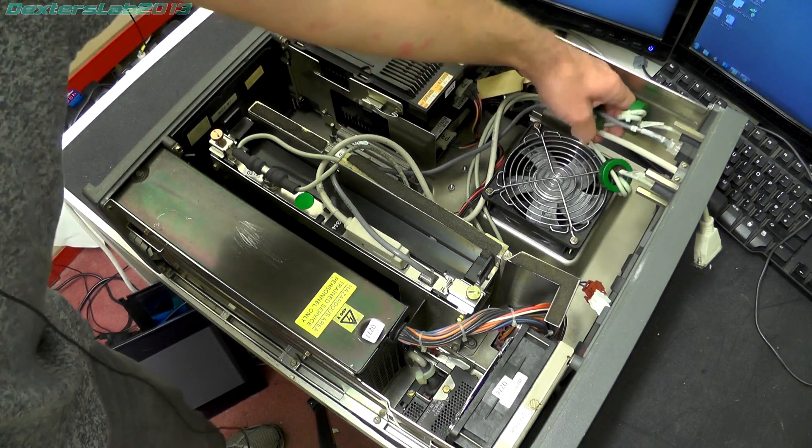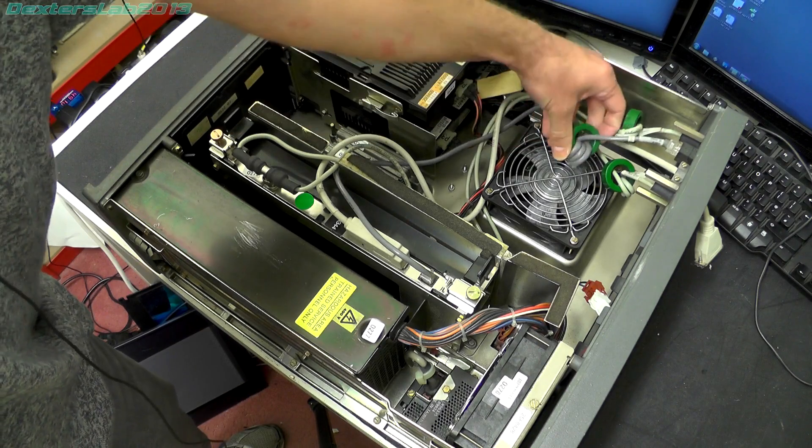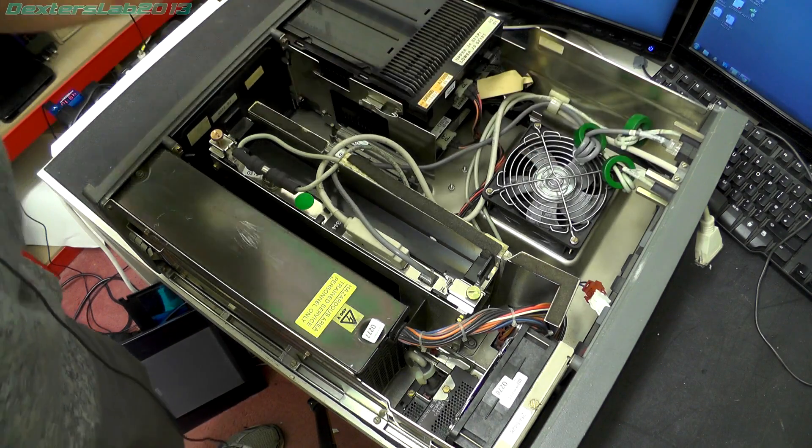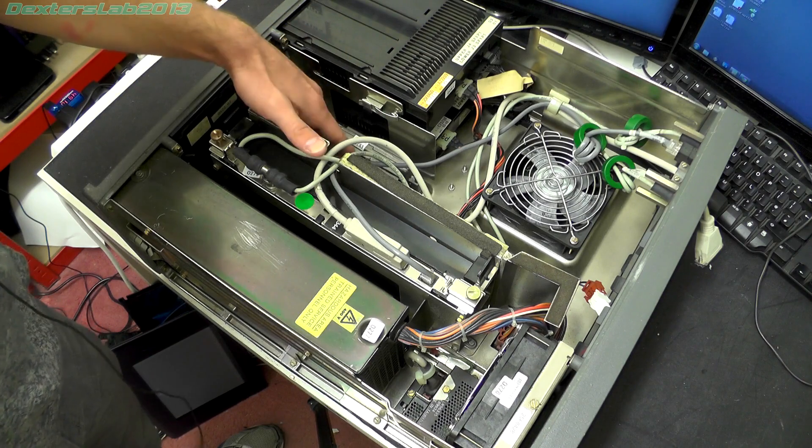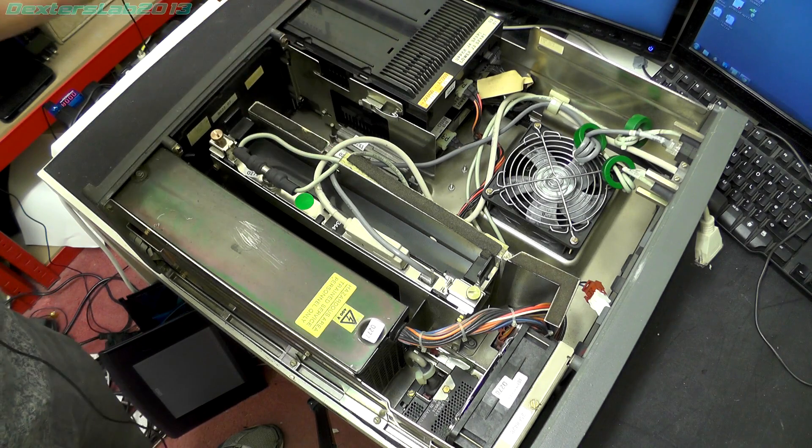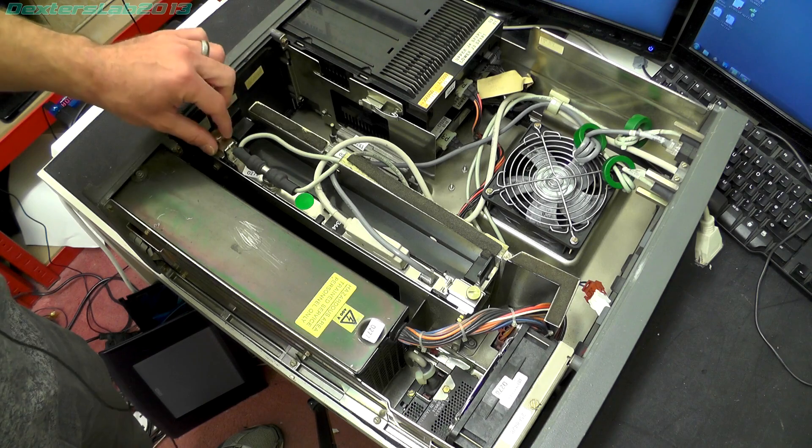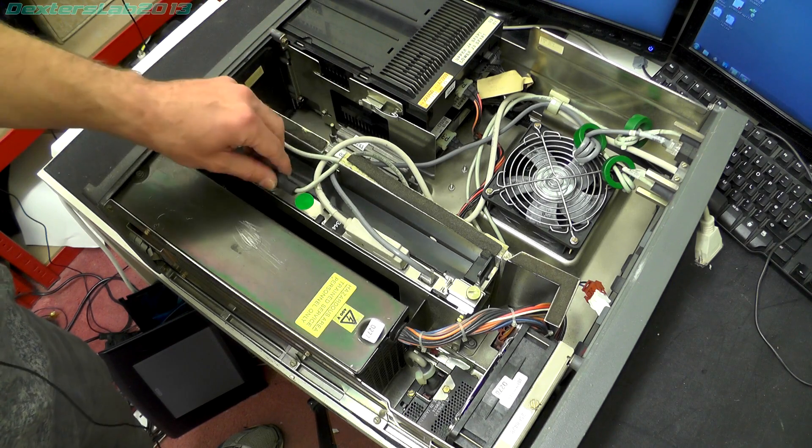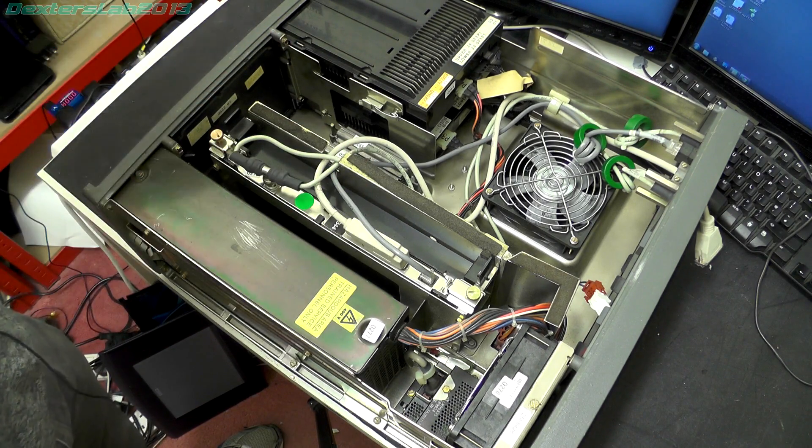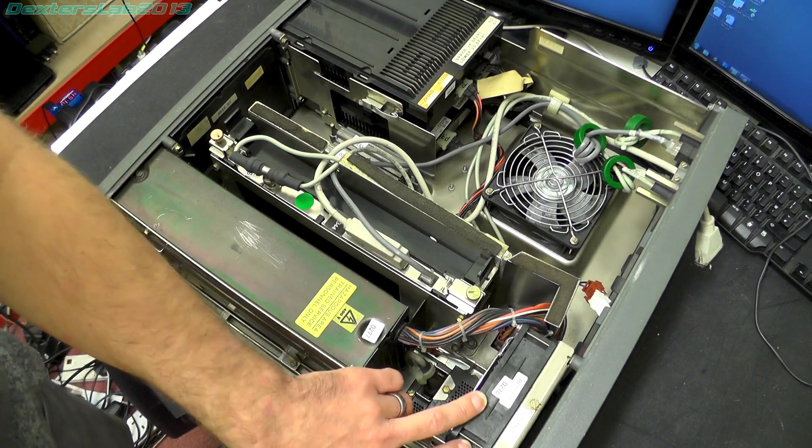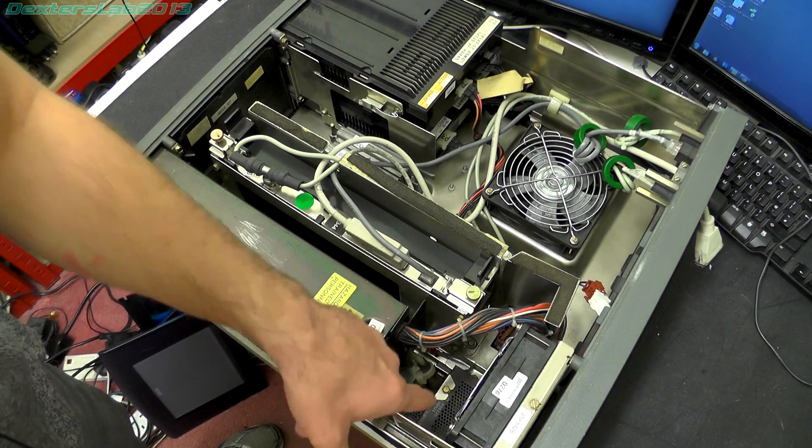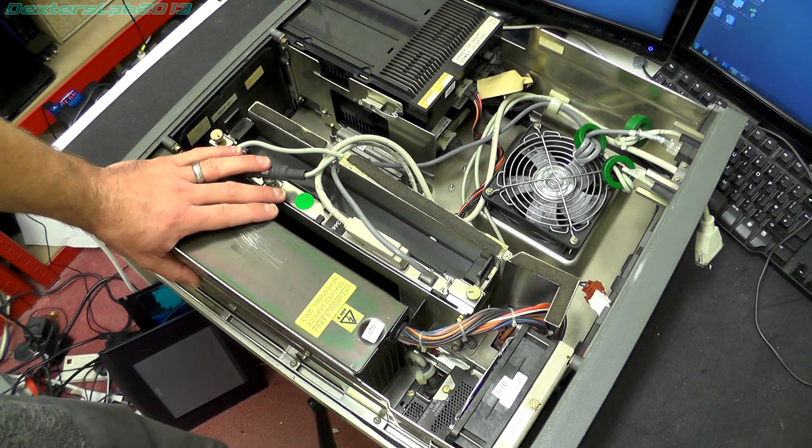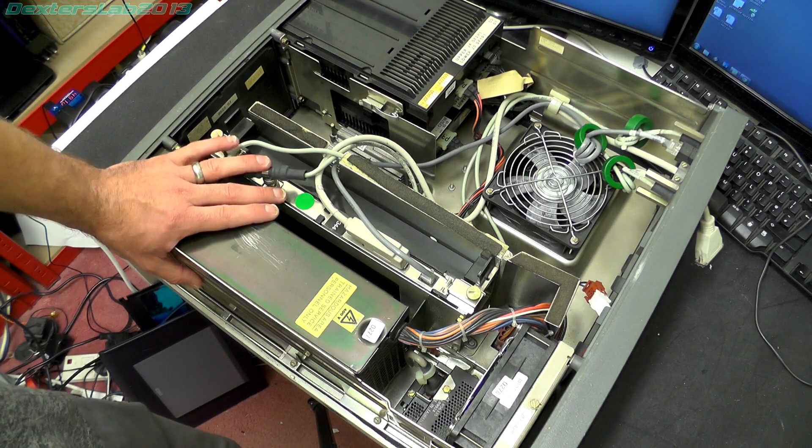Load of wires running over here with large ferrite filters on. We've got some plug-in modules just down there. This looks like it's expansion cards, looks like there's one in there. Power supply, cooling fan, and it looks like there's a mains filter just underneath it.